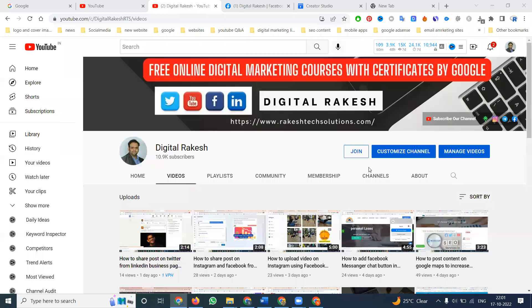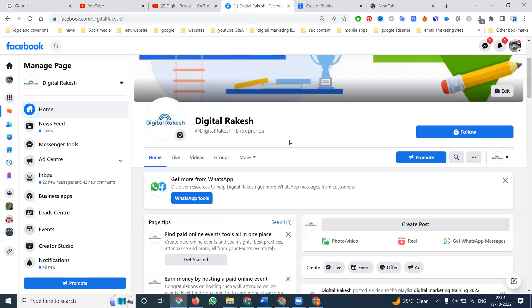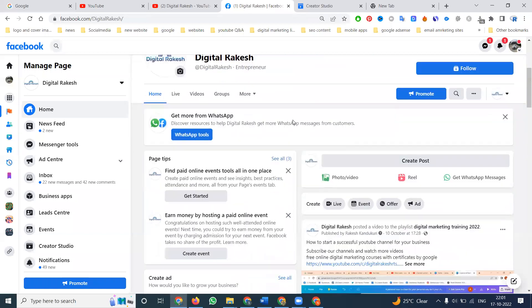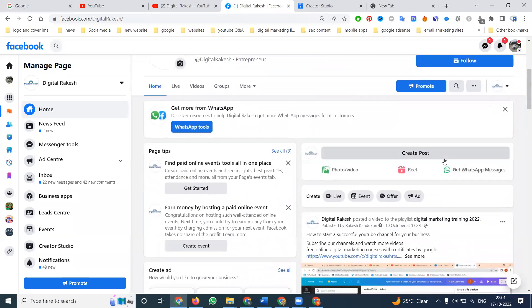Welcome to our channel. For everyone using a Facebook account, how can we upload videos on a Facebook account? There are two steps we can follow. One is called the Facebook page. Facebook page uploading options will be here.